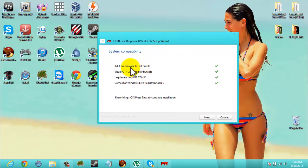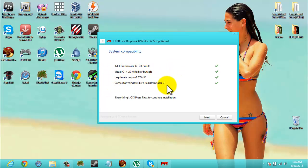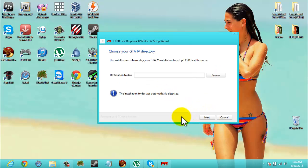I'll include links for all of them, I'll include links for the framework and the redistributable and also Game for Windows Live in the description for you. Okay, so you're going to hit next.